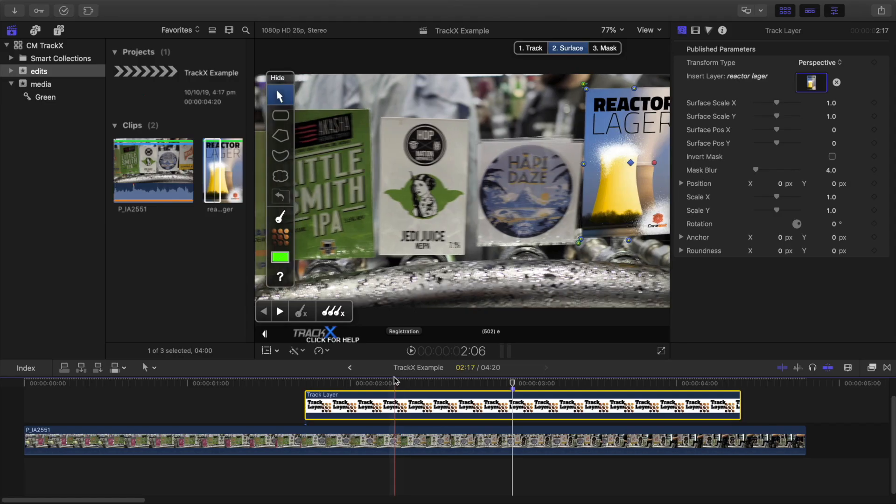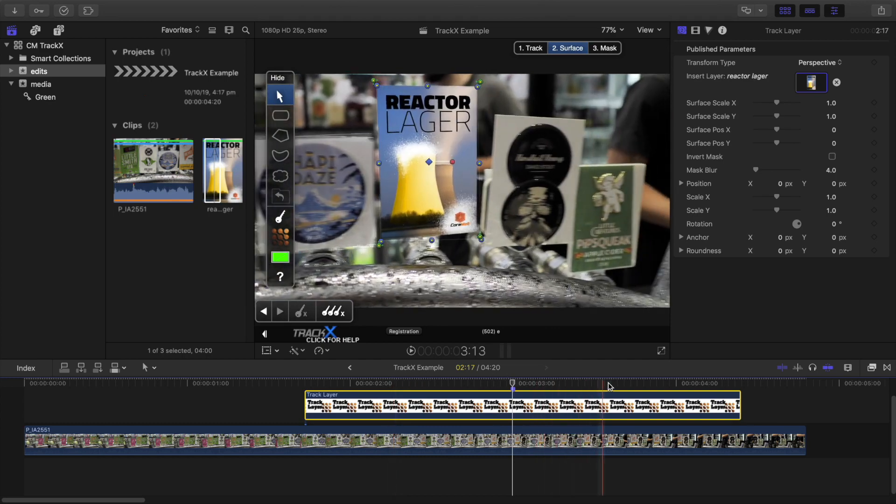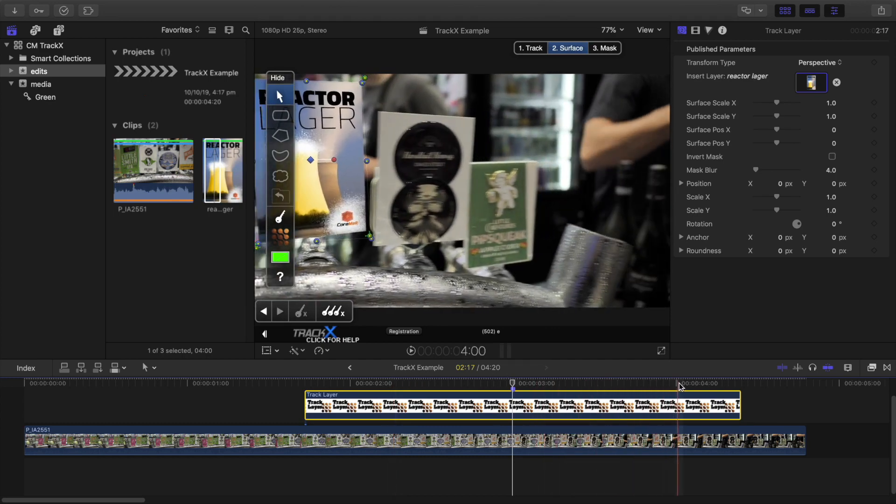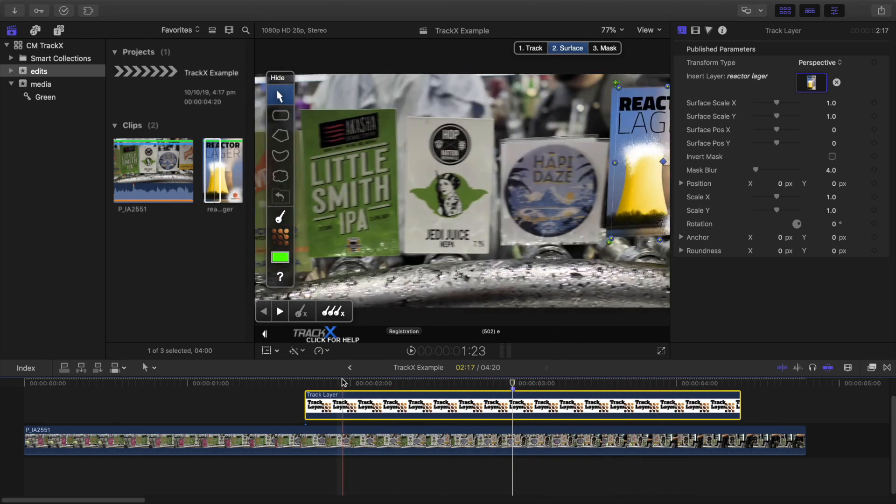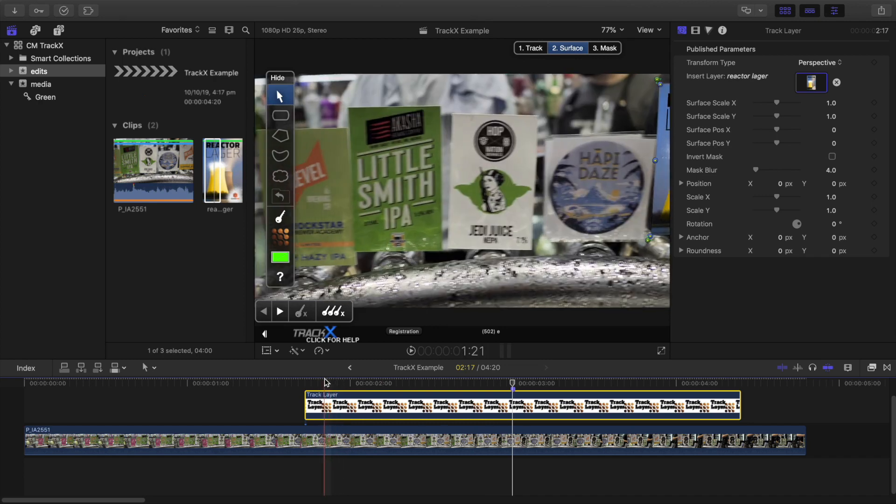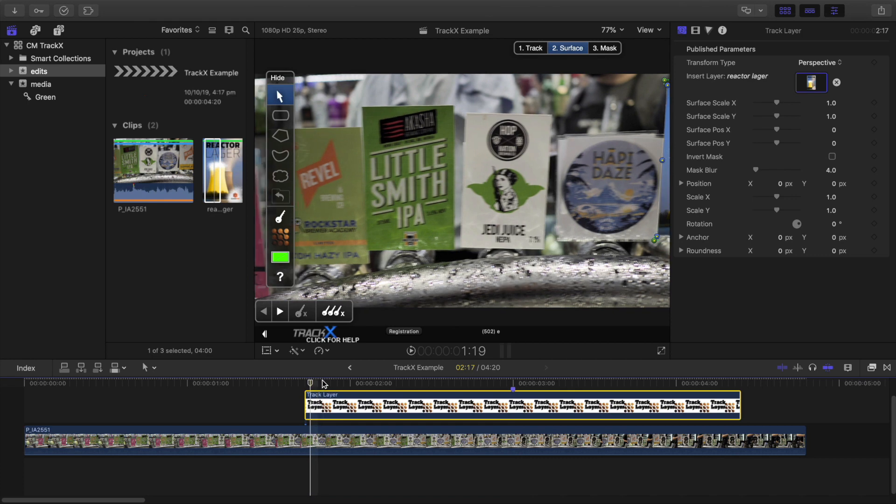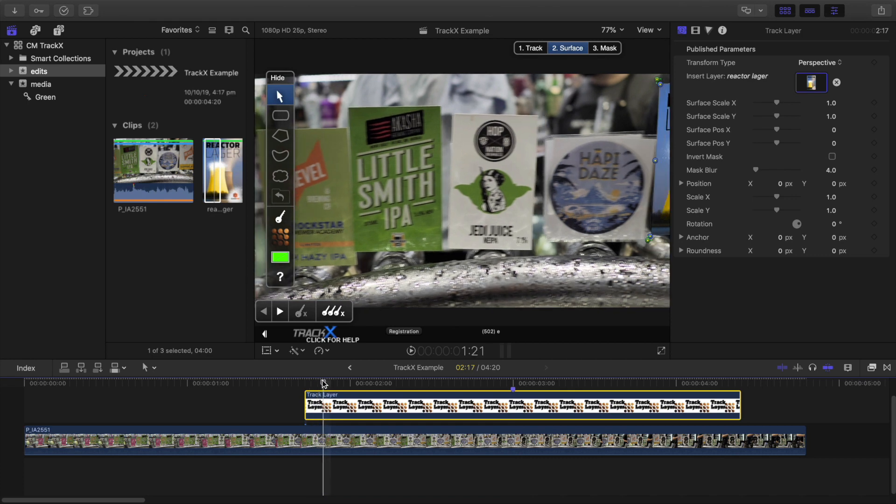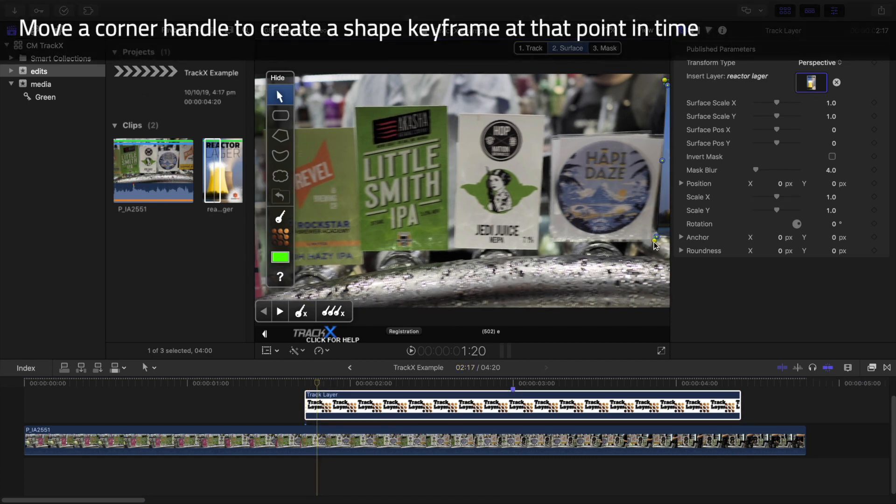Now, to fix the points at the beginning and possibly at the end where the track might have gone off, I just need to move back to the very first frame that had a good track, and then reposition the corner handles very slightly to create a keyframe at that point.